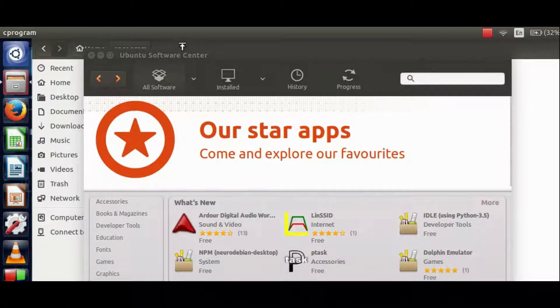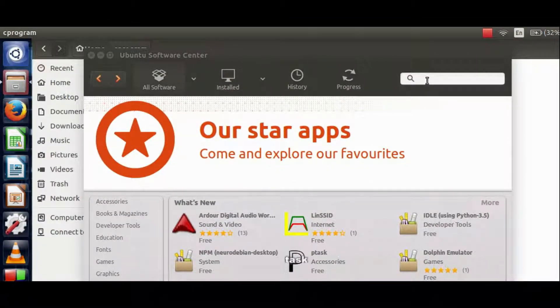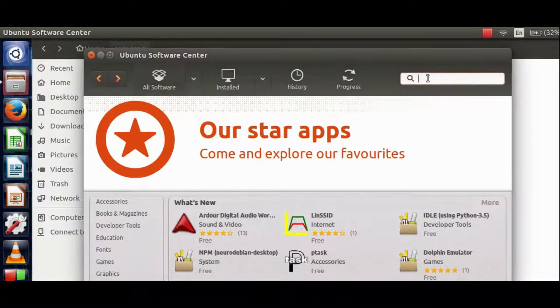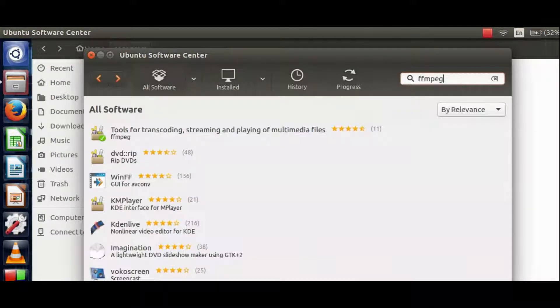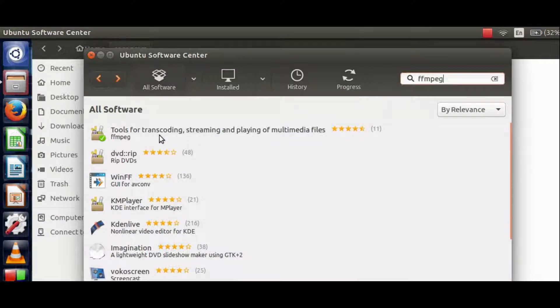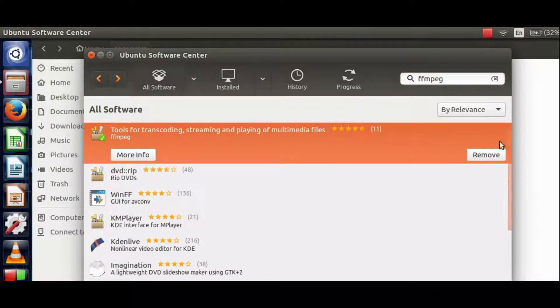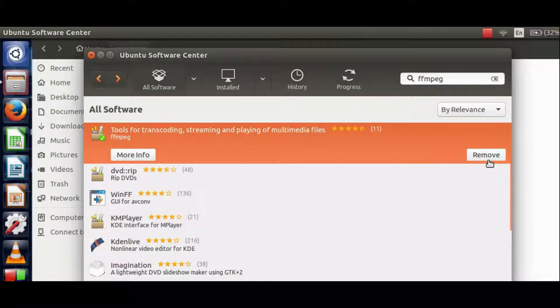Ubuntu Software Center shows up on our screen. Now use this search field to search for FFMPEG tool. This shows that the tool is present in Ubuntu Software Center. Select it and here you will find an install button.